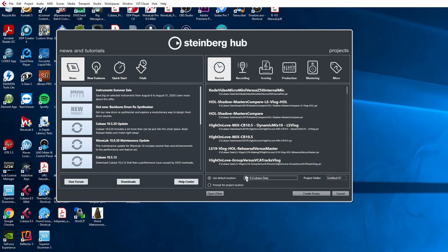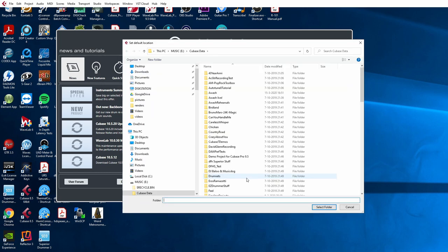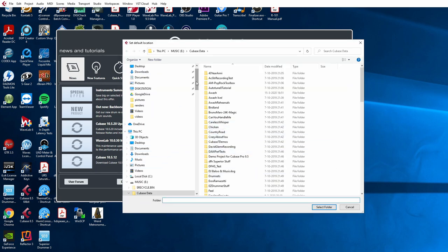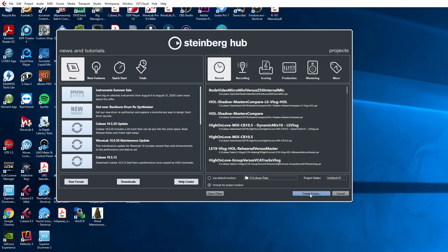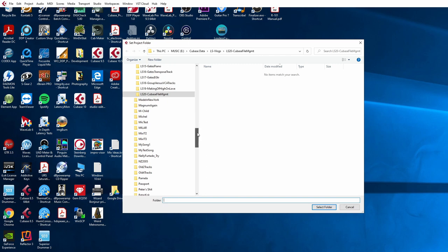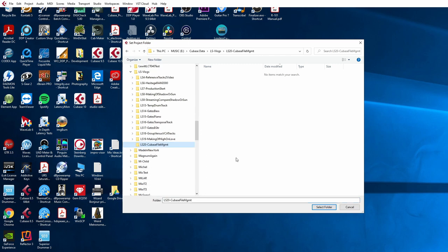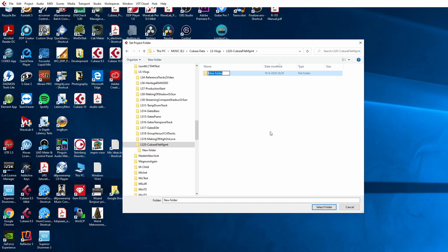If you want to change the default location that Cubase puts projects in when you use the default location option, you can click over here and select another default location. I always use the prompt option, so I'm going for that, saying create empty project, and now I get the option to select which folder I want to add my project to. So I'm going to do this from the main folder for the Cubase file management, and let's create a project for song one.